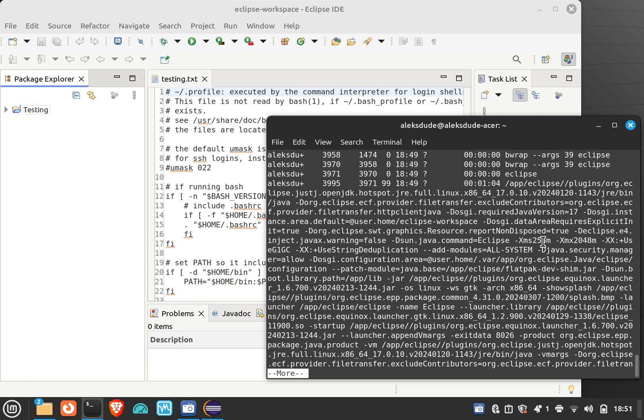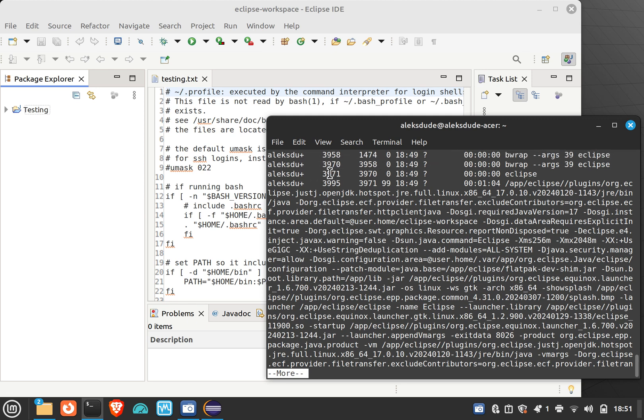Because the other one is just a child. 3971 is just a child of 3970. Hopefully this makes sense. It's probably confusing.